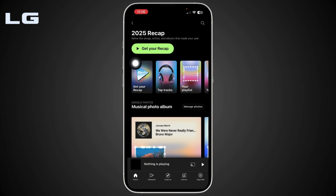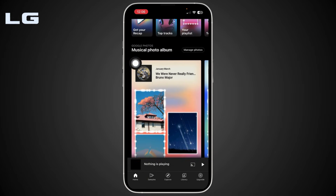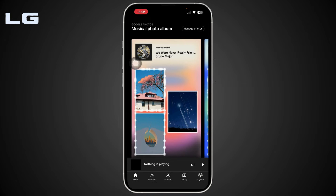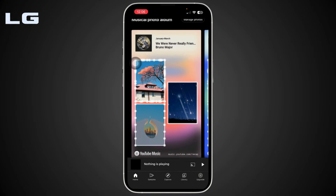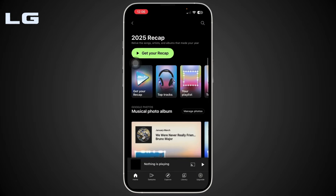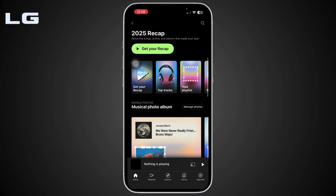And that's it — that is how you can find your YouTube Music Recap. Thank you all for watching. If this video was helpful, leave a like and subscribe, and I'll see you in the next one.